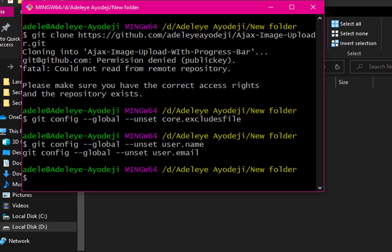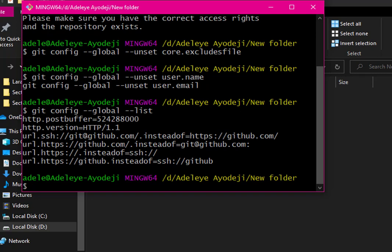The next thing we need to do is use the git config global list command to check our global configuration. I'll run: git config --global --list. As you can see, my username and email are no longer listed.